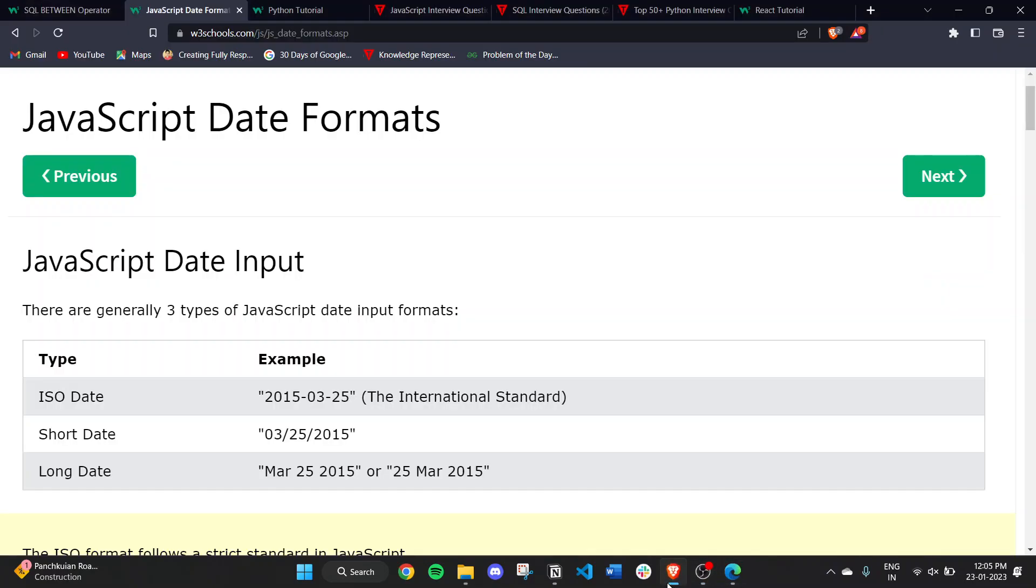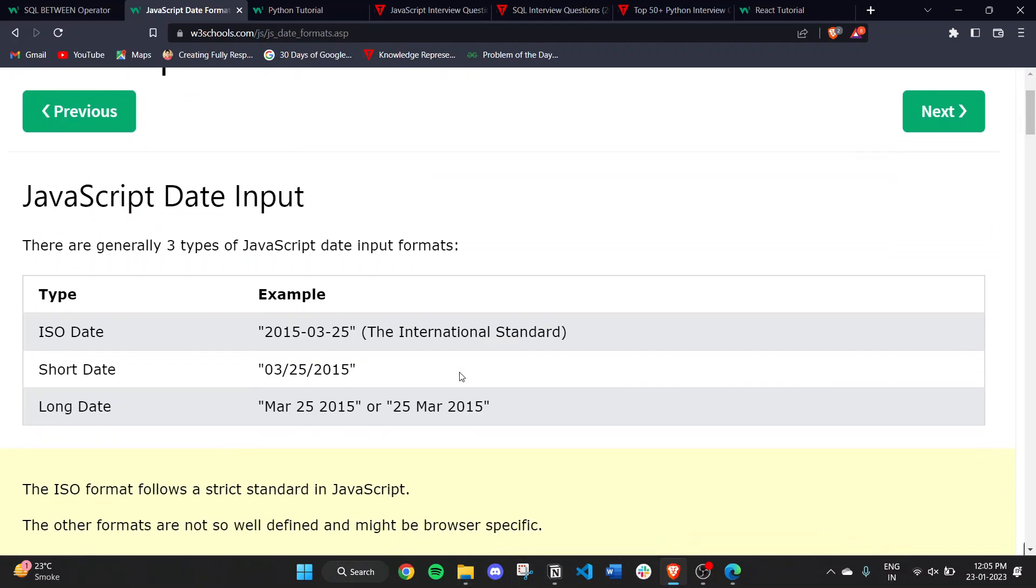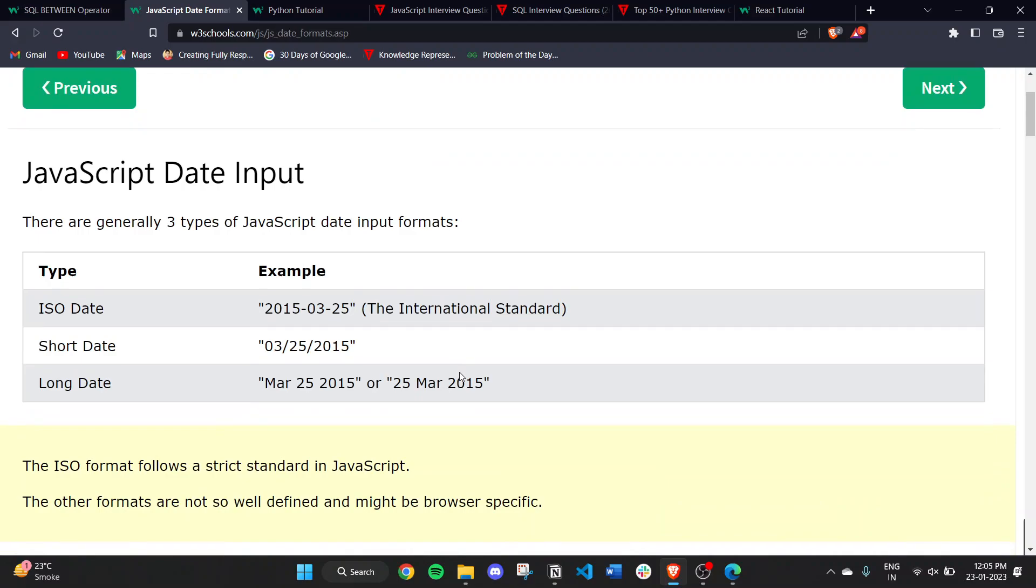In this video, we will read about JavaScript date formats. In JavaScript date inputs, there are generally three types of JavaScript date input formats.